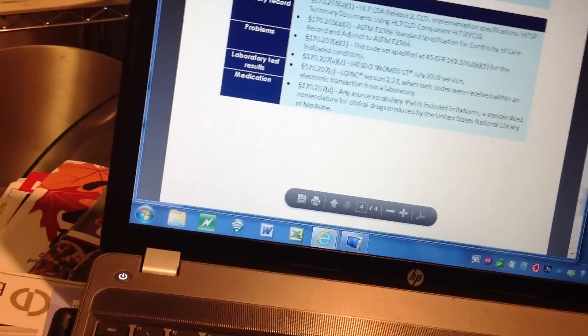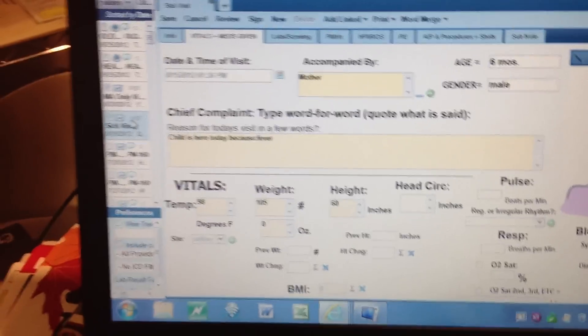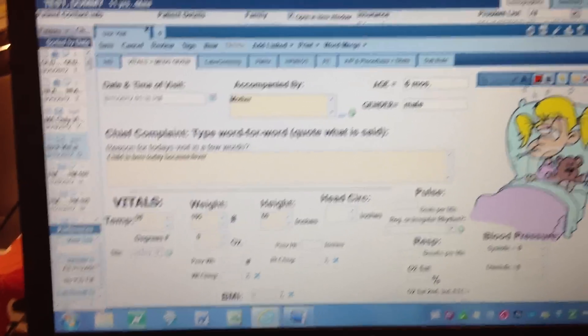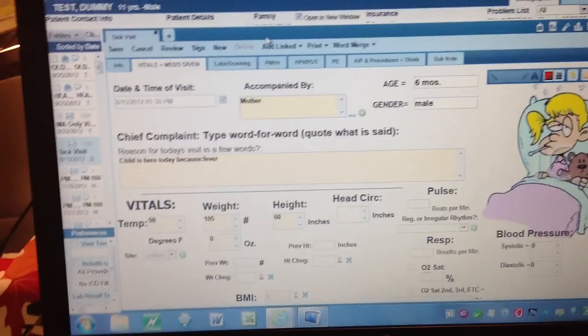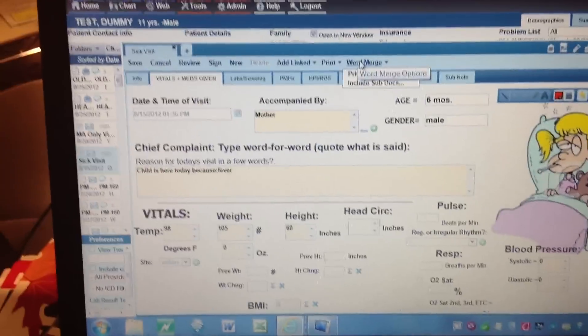Let me show you meaningful use number 13, clinical summary, and how you do this with AdvancedMD. After you've finished your note, what you want to do is go up to the top blue bar where your sick or well visit is, and come over to Word Merge — that's how we're going to create a clinical summary. This also works really well for referral summaries.